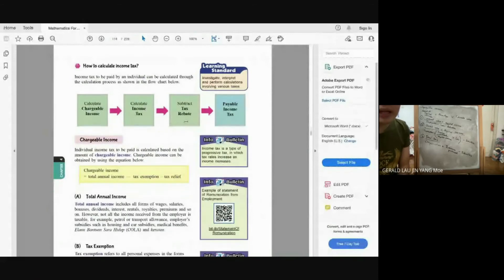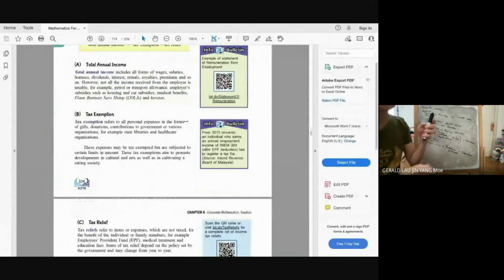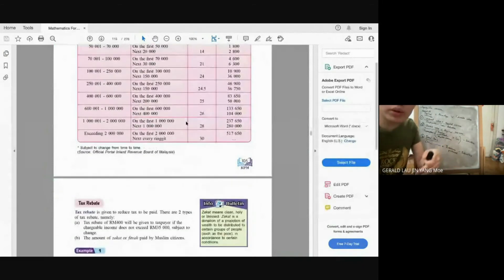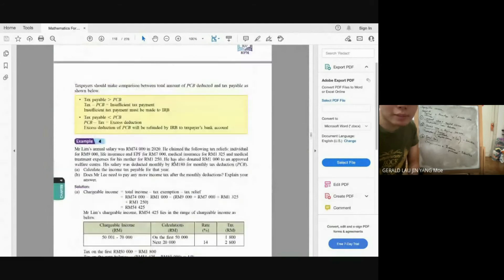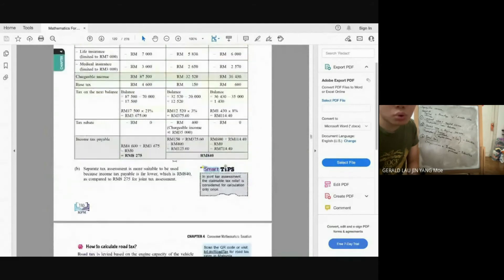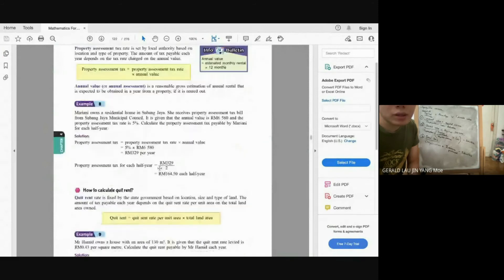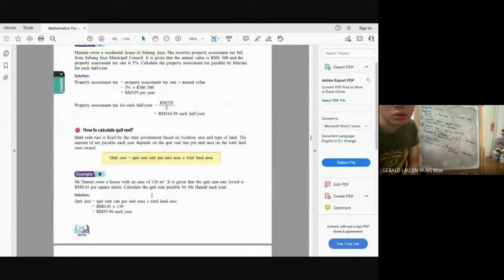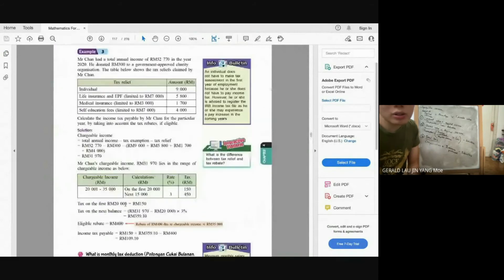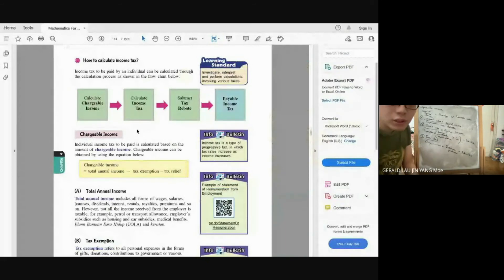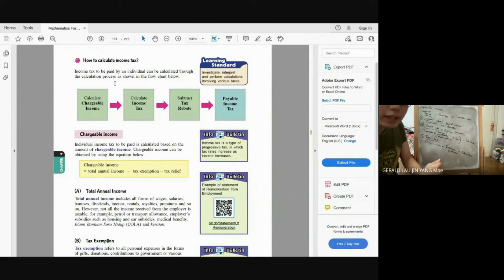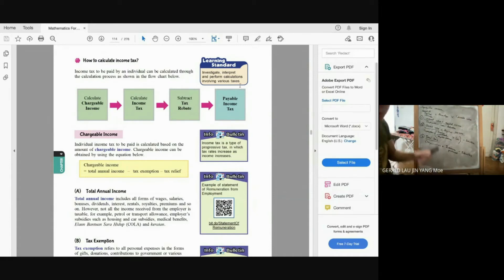For income tax, the process involves more steps. First, find the chargeable income: Annual Income − Tax Exemption − Tax Relief = Chargeable Income. Then calculate income tax from the chargeable income using the tax bracket table. Then minus the tax rebate to get the final payable tax. Important: tax relief and exemption are subtracted from income, while tax rebate is subtracted from the income tax amount.